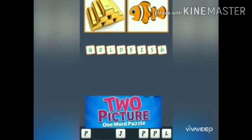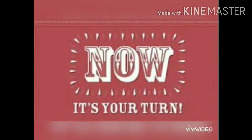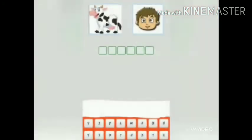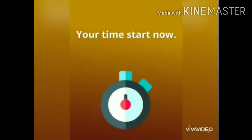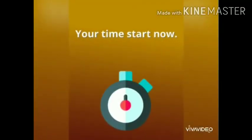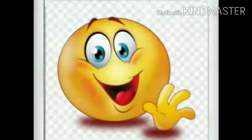Children, it's your turn now. Here I have given eleven sets of pictures. Enjoy your activities. Children, also use the below letters to find the puzzles easily. Children, now your time starts. Thank you for watching. Bye.